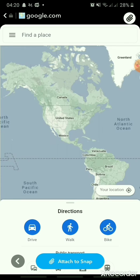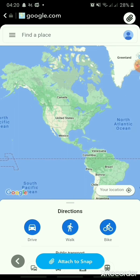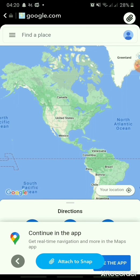Now, the map is open. Pinpoint the location you want to add to your Snap.